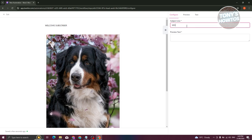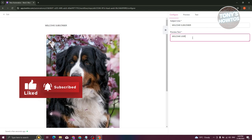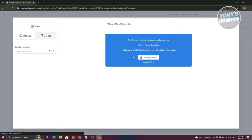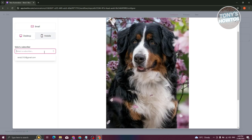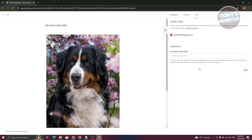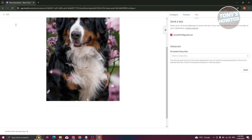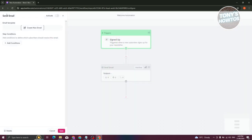Next, we need to add a subject line — for example, 'Welcome Subscriber.' You can also add preview text, such as 'Welcome User.' From here you can go to the Preview section to see how the email looks on mobile or desktop. Once you're done, click the Back button at the top left to exit.